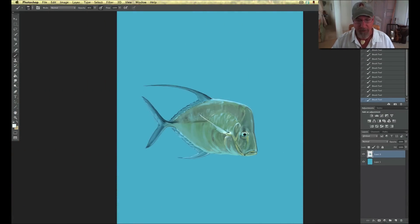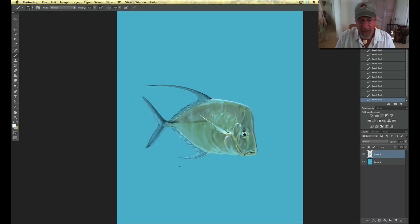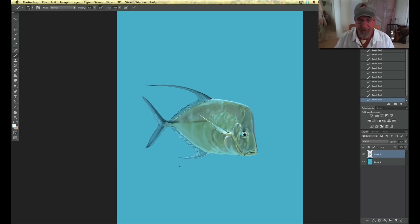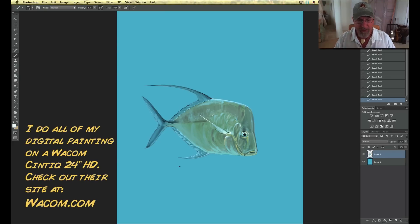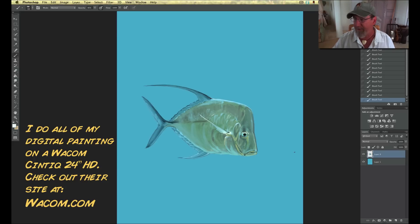So this is a fish right here. I've created it just sitting on a blue background. This is called a lookdown fish — a pretty common fish we have here in Florida, found on reefs and in open water. They're really neat looking, very silvery. They pick up a lot of background reflections. This one I did from a reference photo I shot.